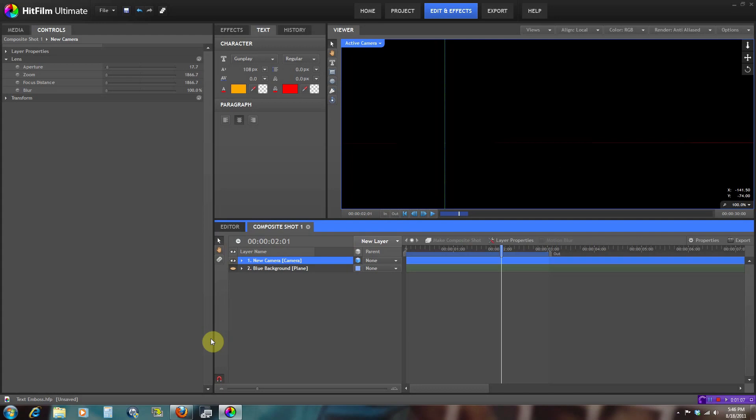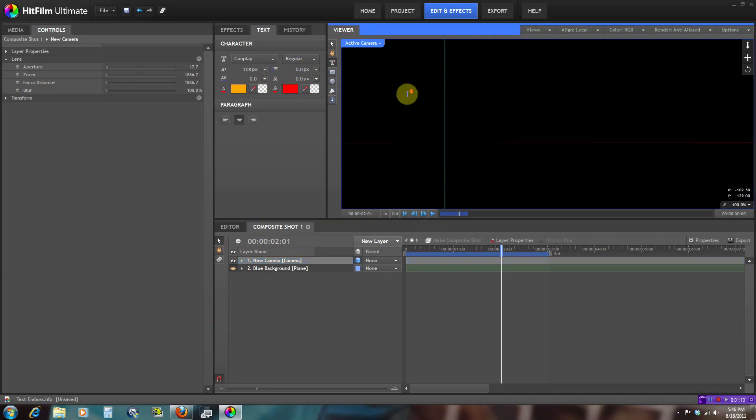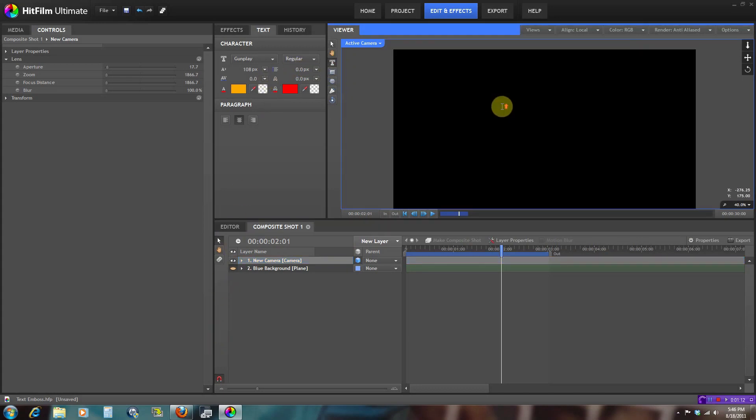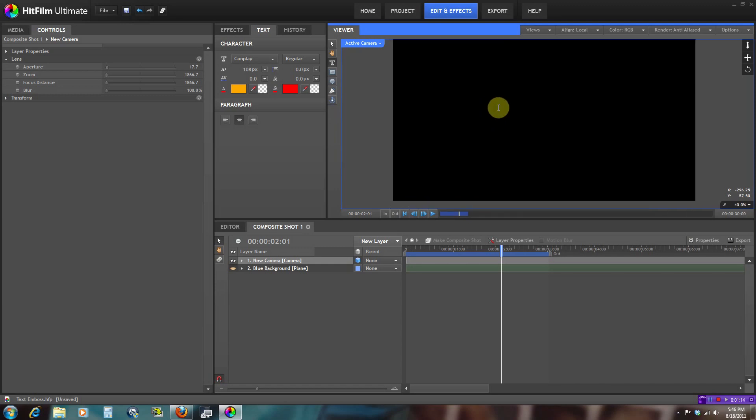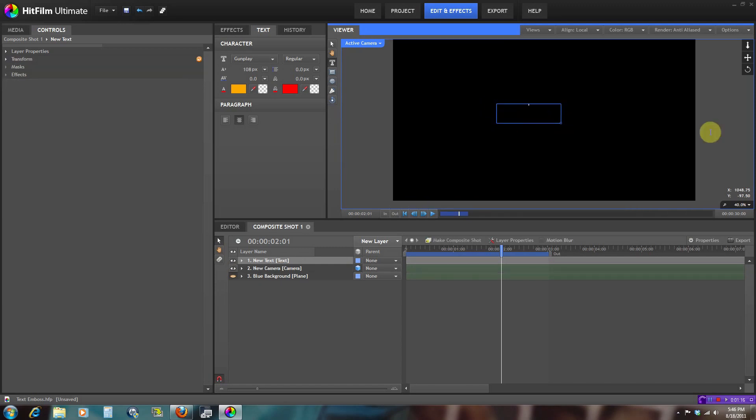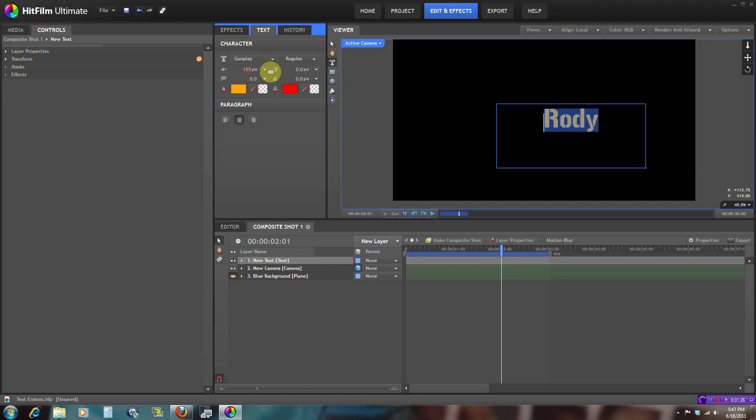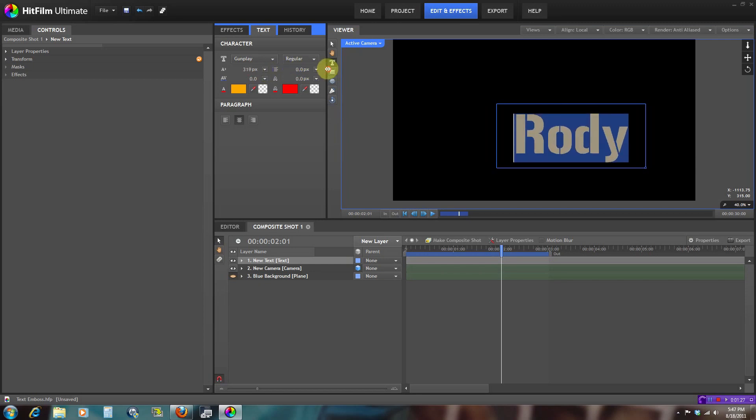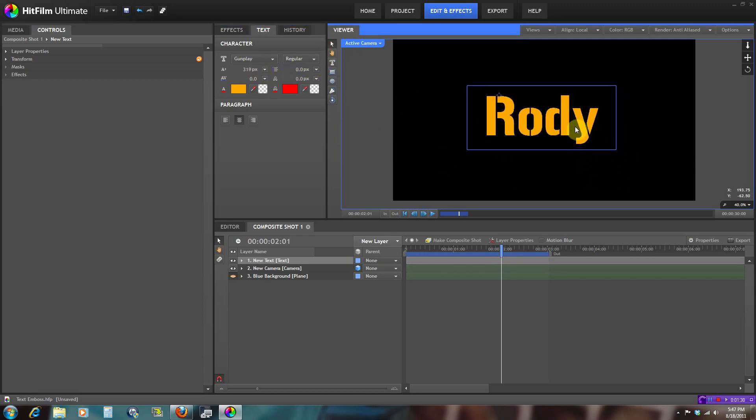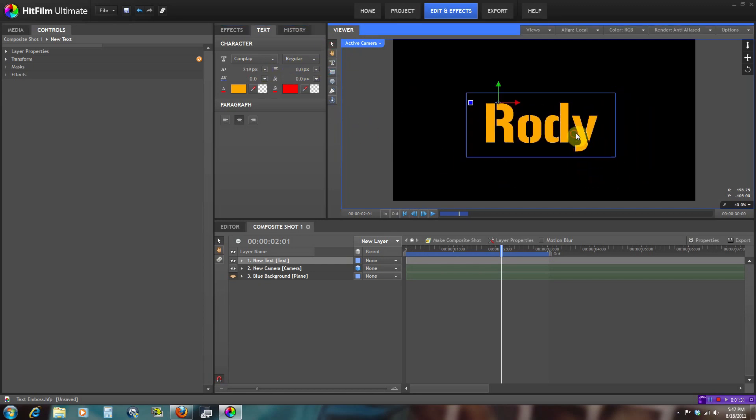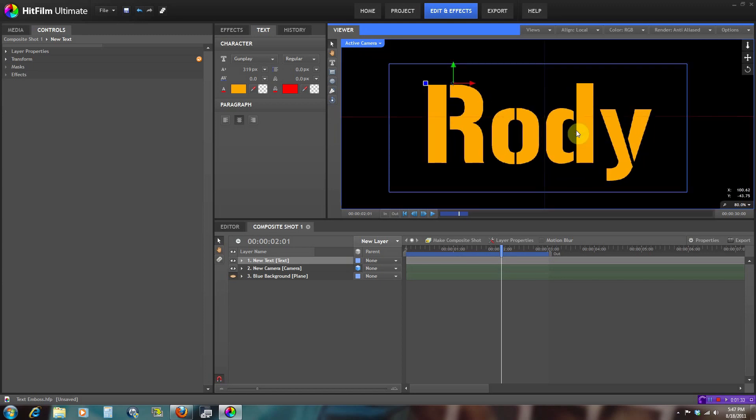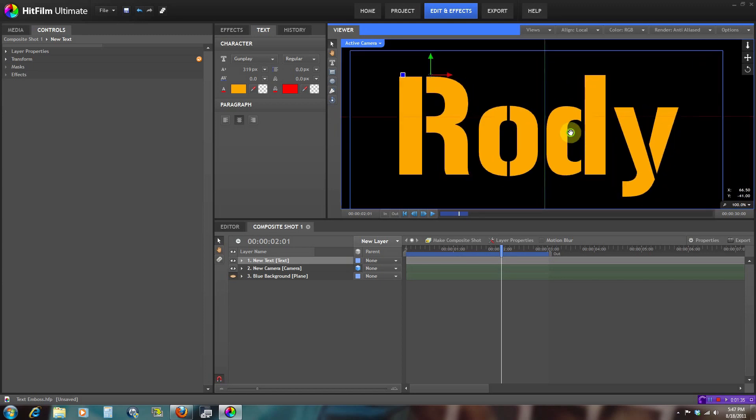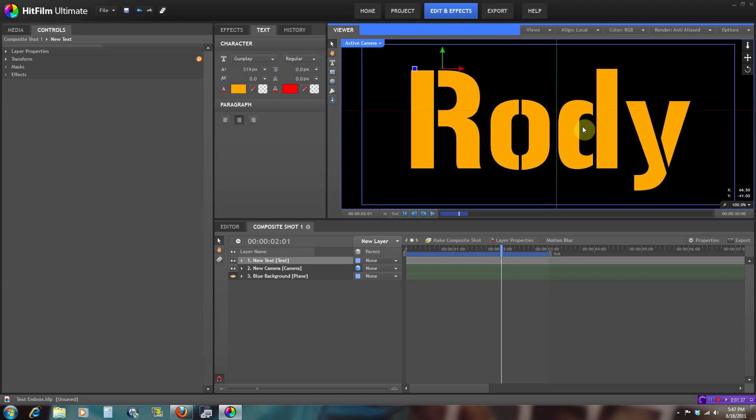Let's start right here. Let's get a new text and let me just call it Rody. Let's make it a little bigger. So we have the text right here, let me zoom in so you guys can see it.